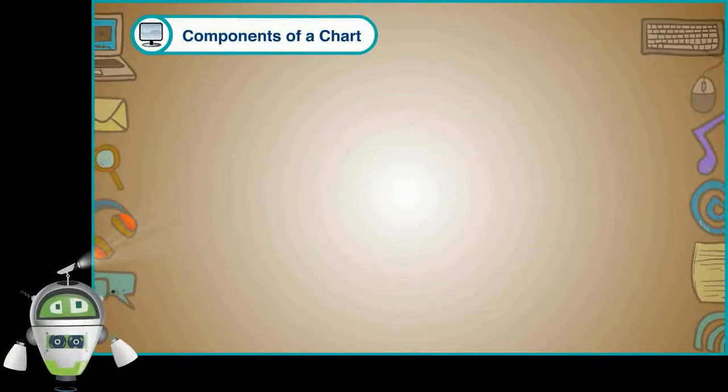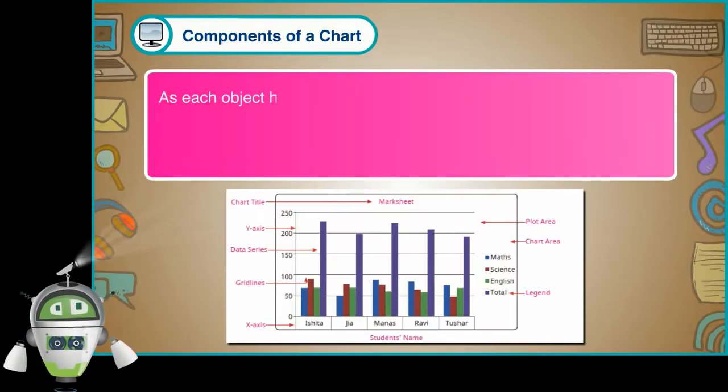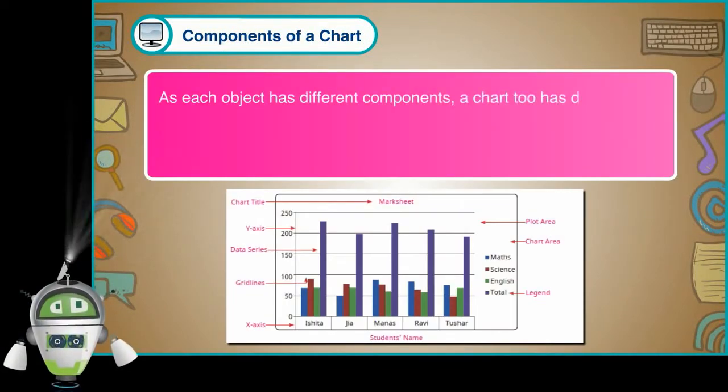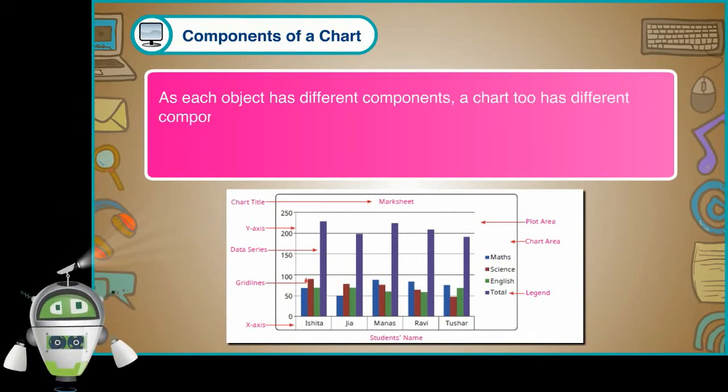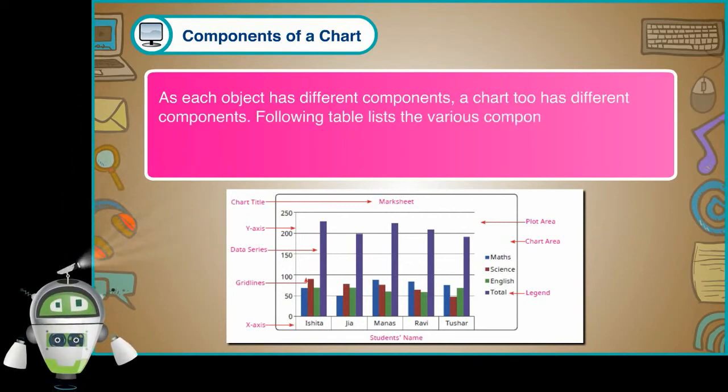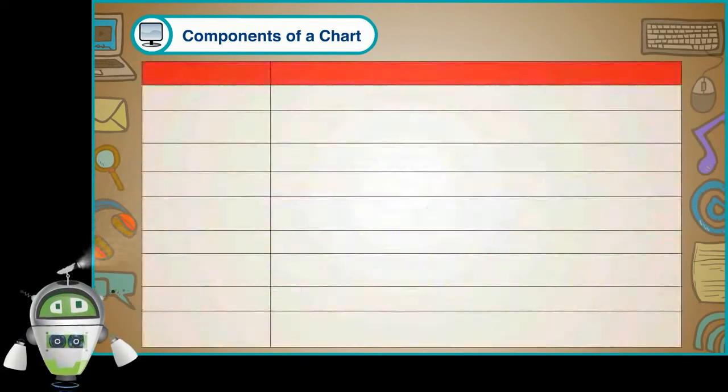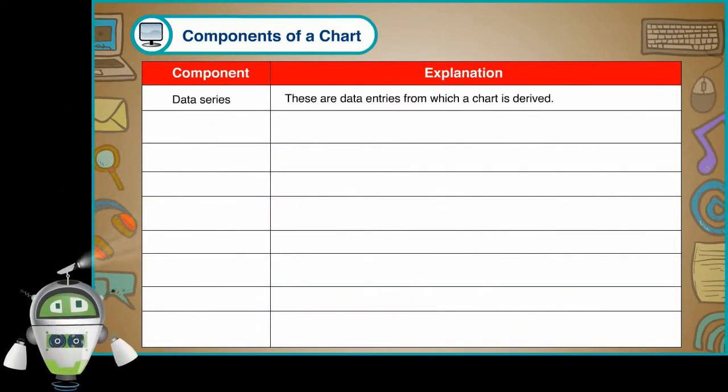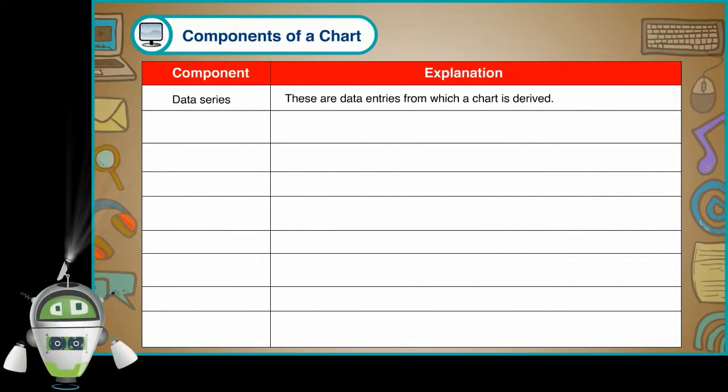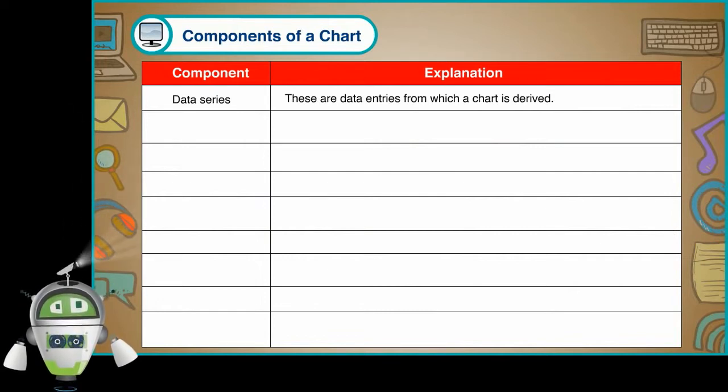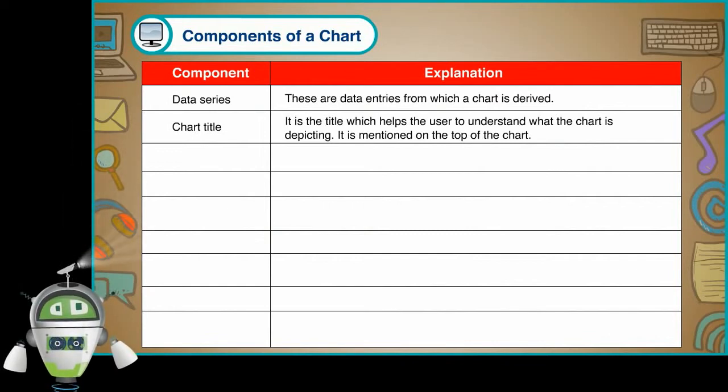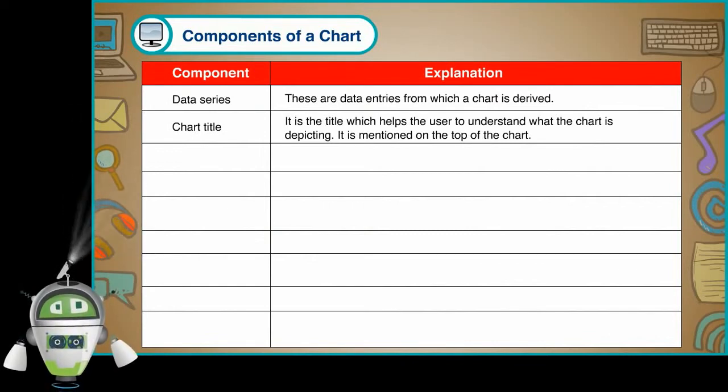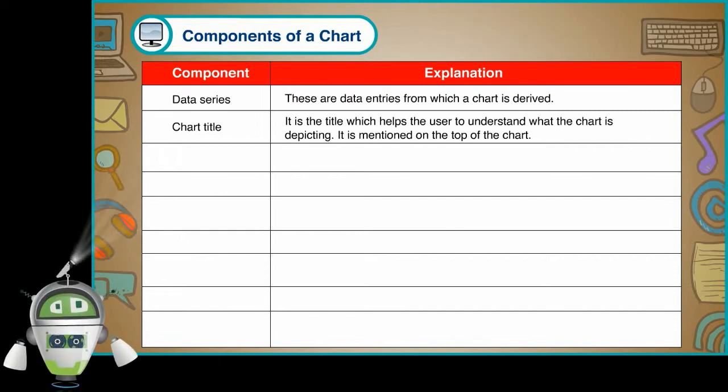Components of a chart. As each object has different components, a chart too has different components. Following table lists the various components of a chart along with their meanings. Component, explanation. Data series. These are data entries from which a chart is derived. Chart title. It is the title which helps the user to understand what the chart is depicting. It is mentioned on the top of the chart.